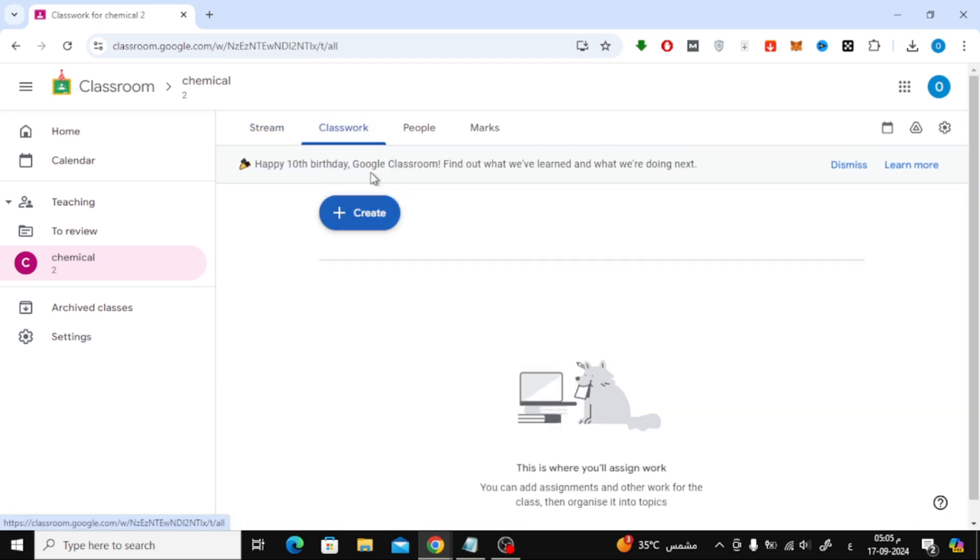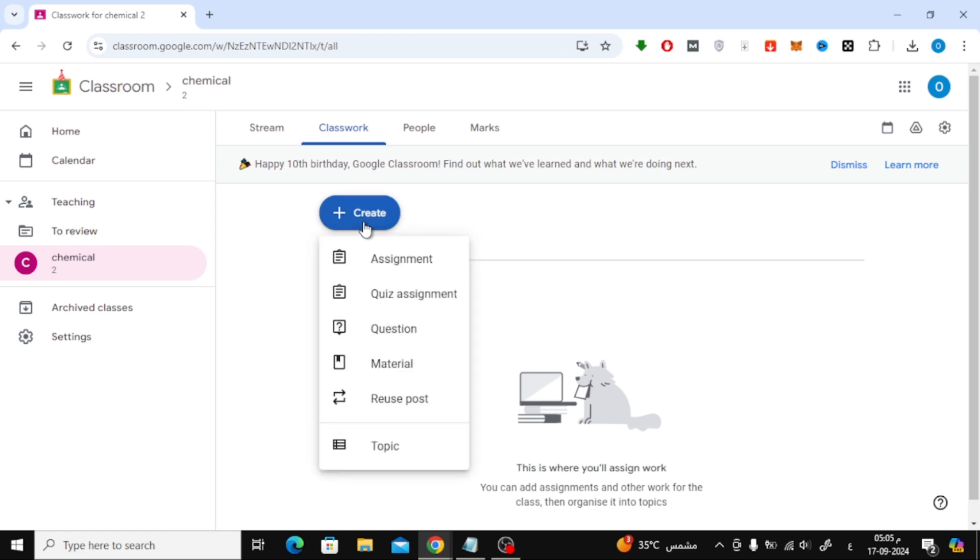This is where all the assignments, quizzes, and materials for your students are organized. In the Classwork section, you'll see a Create button at the top.